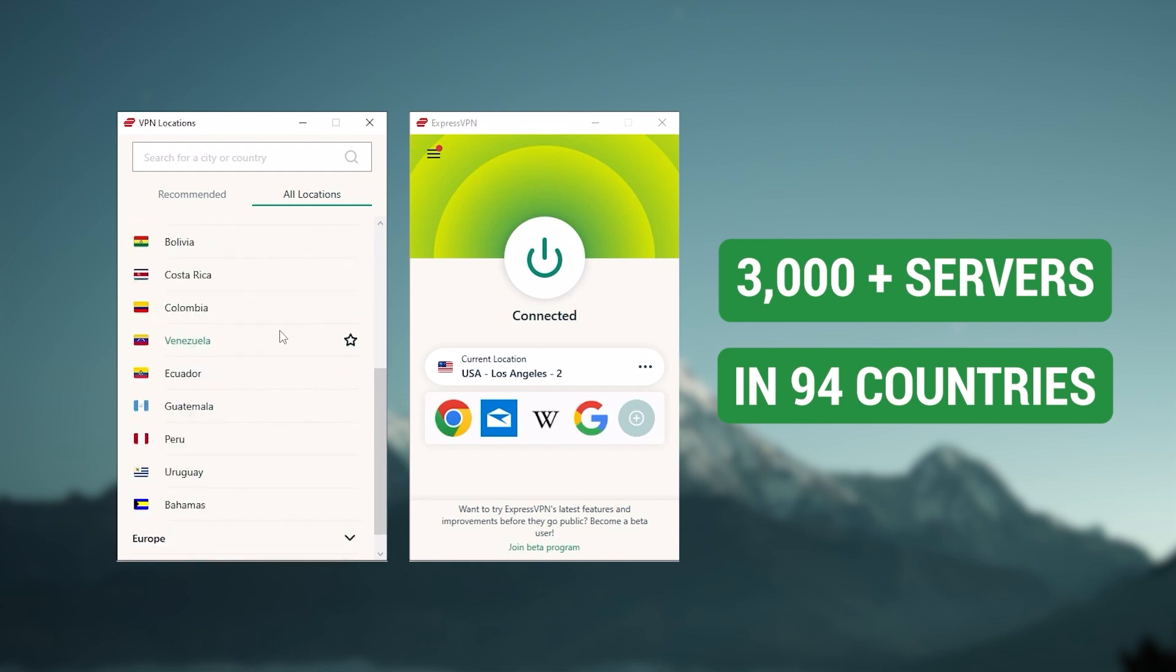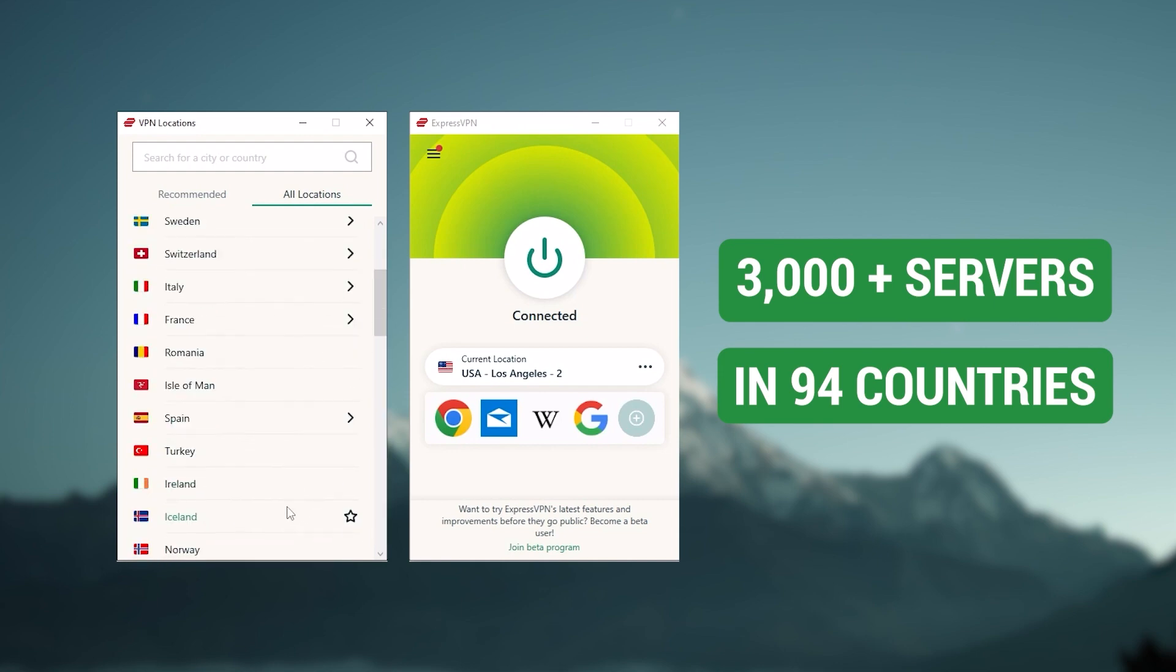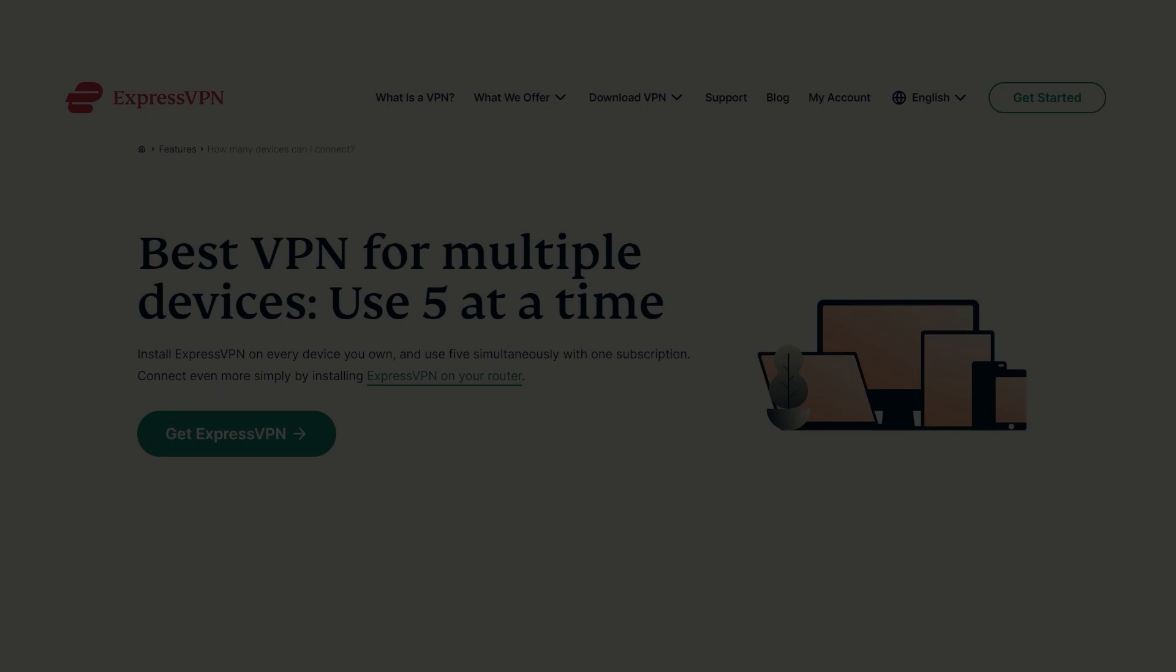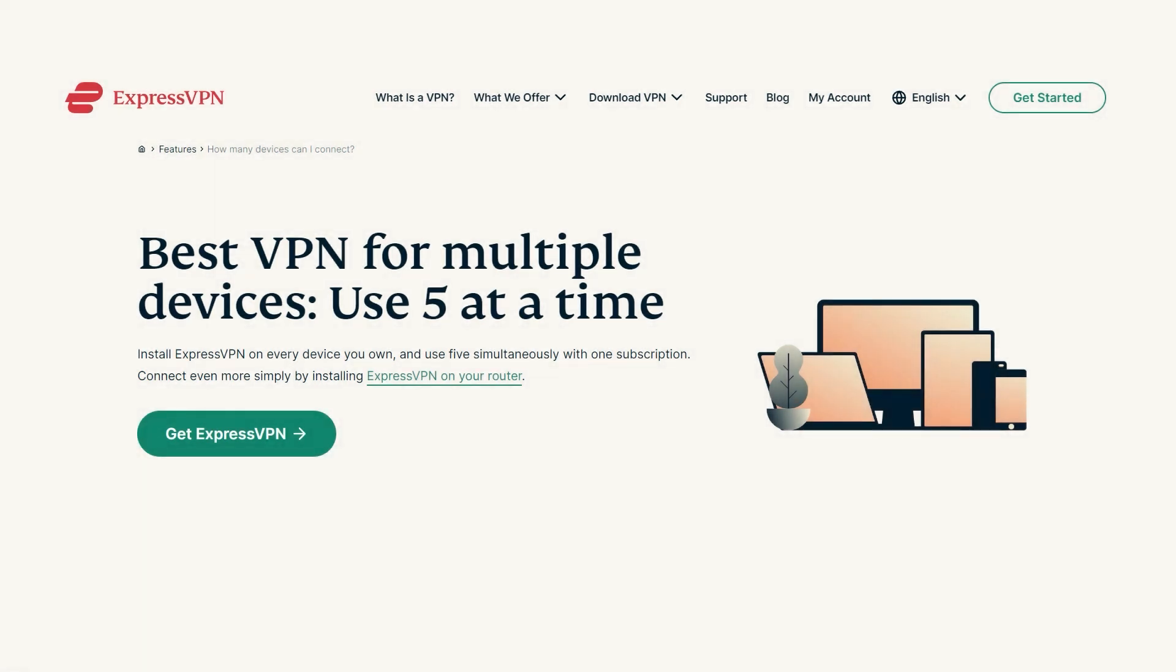which is a big number of countries allowing you to easily access content from all over the globe. Plus, you can secure up to five simultaneous connections per account, and it's compatible with most devices.